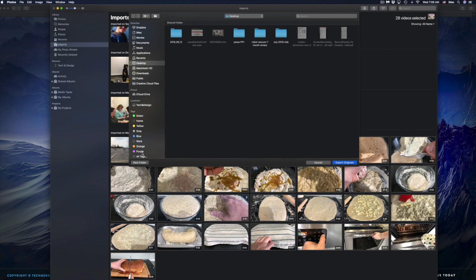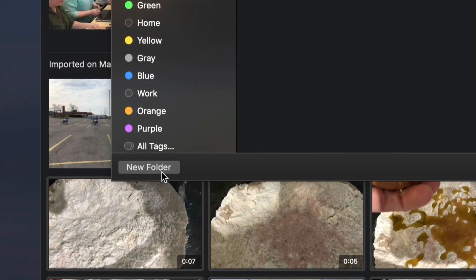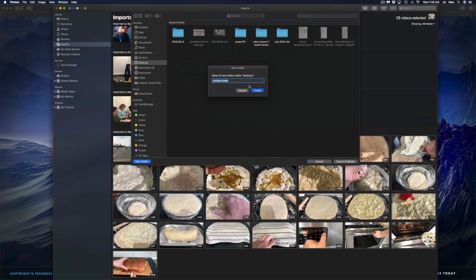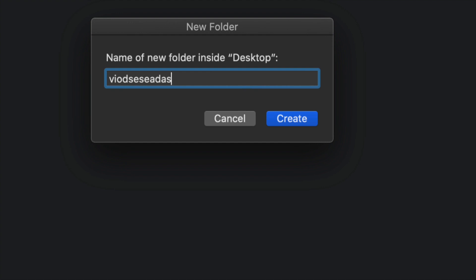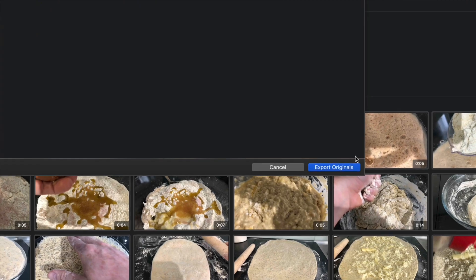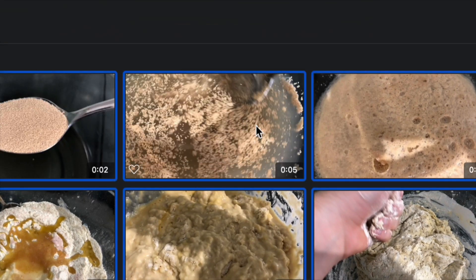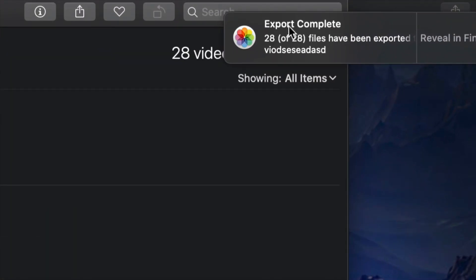In this case I don't just want to put them on my desktop because there are too many videos. I'm going to choose to create a folder — click 'New Folder,' name it something like 'Video,' and then click Create. Then go ahead and click 'Export Originals' and that's it — they've been exported.